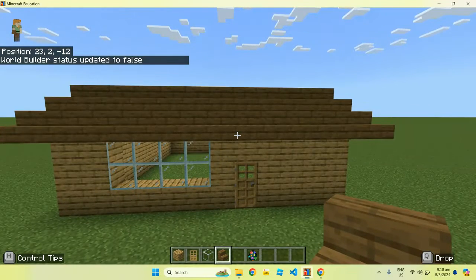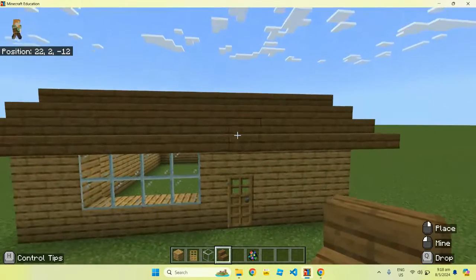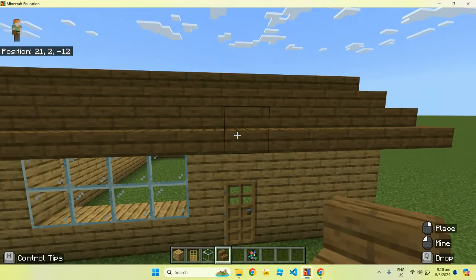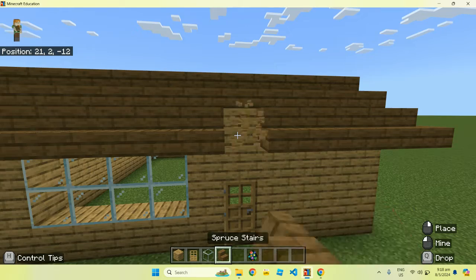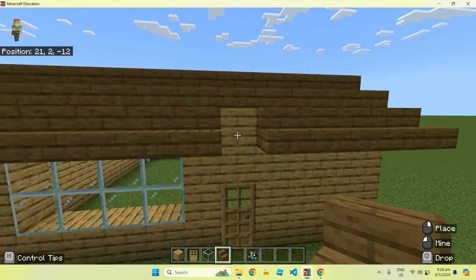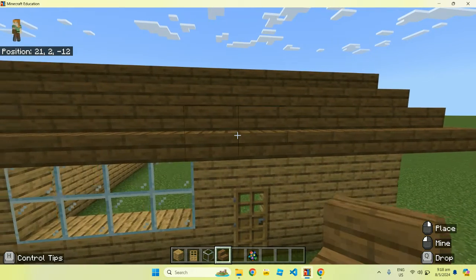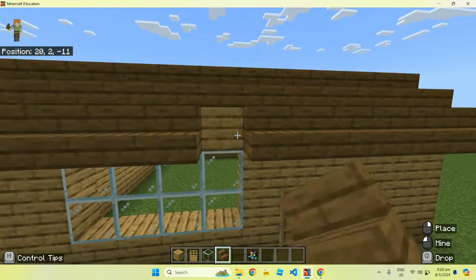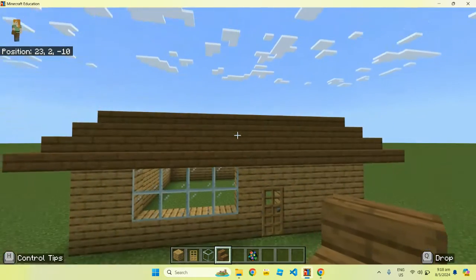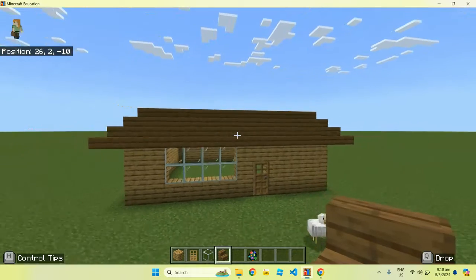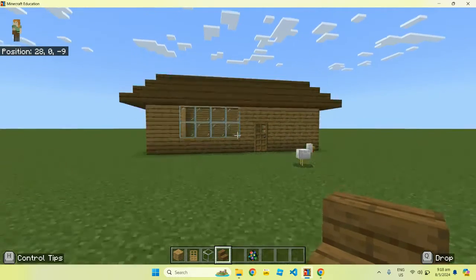Over here, I just want to show you how I finish off the roof. We use some stairs — these are spruce stairs. You can use any stairs to basically wrap around the edge of the roof, and this is how we get the illusion, or just our roof for our house.